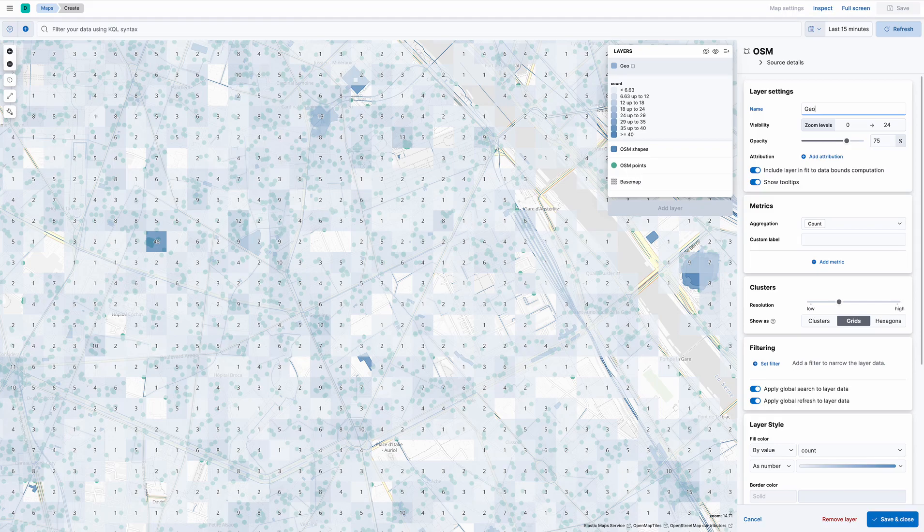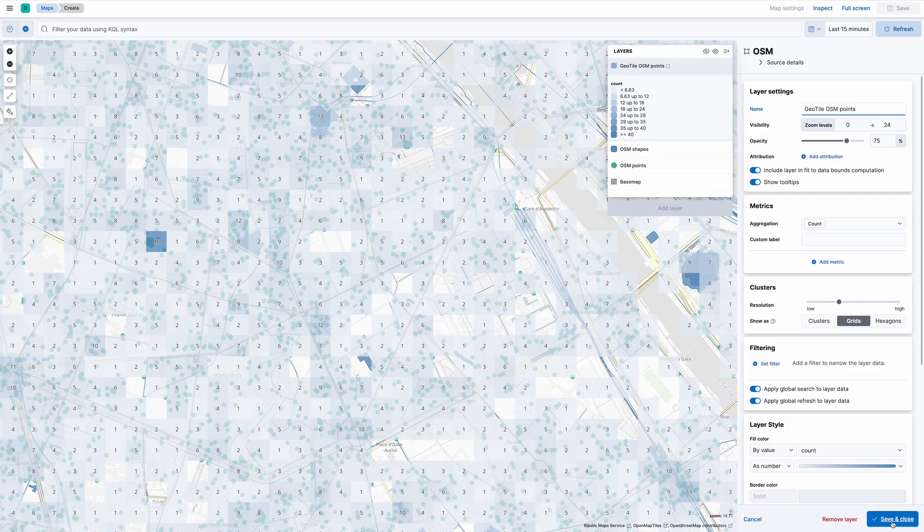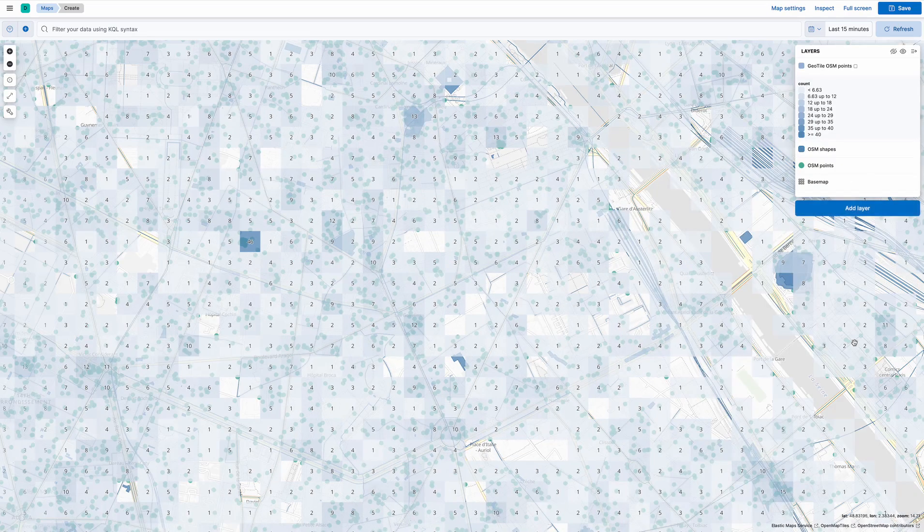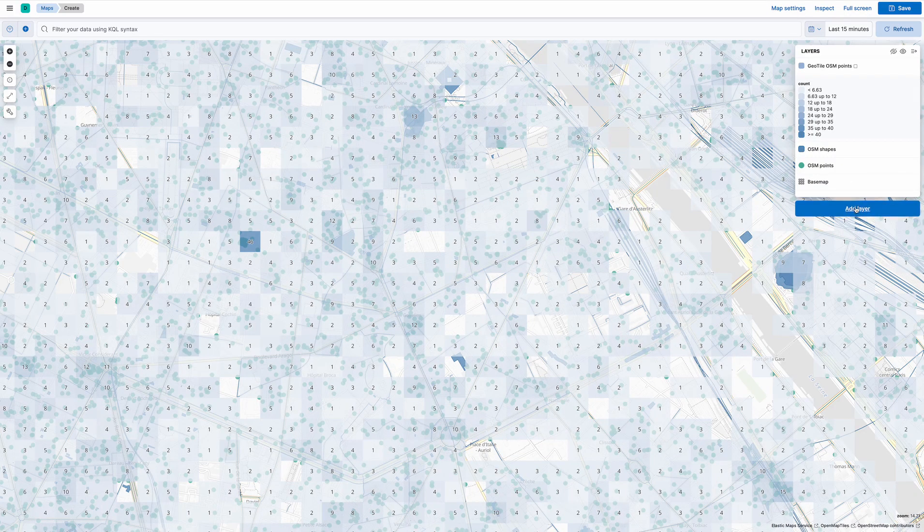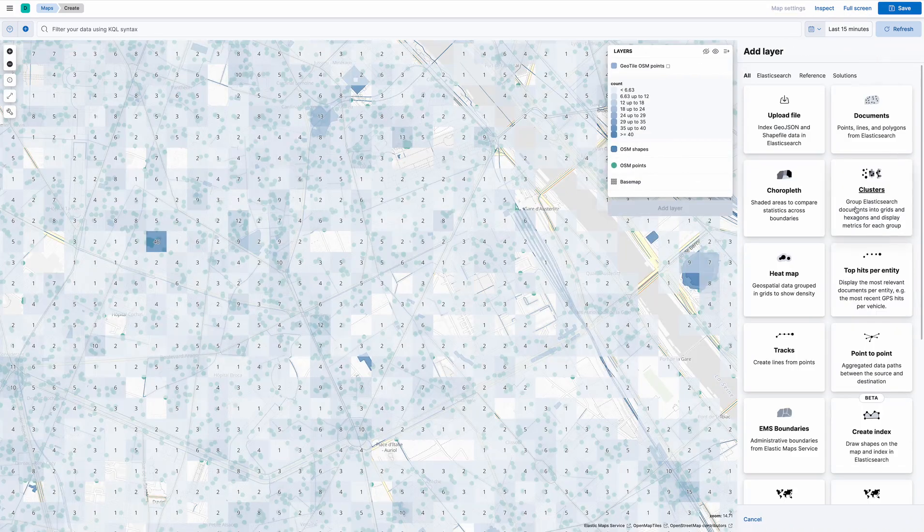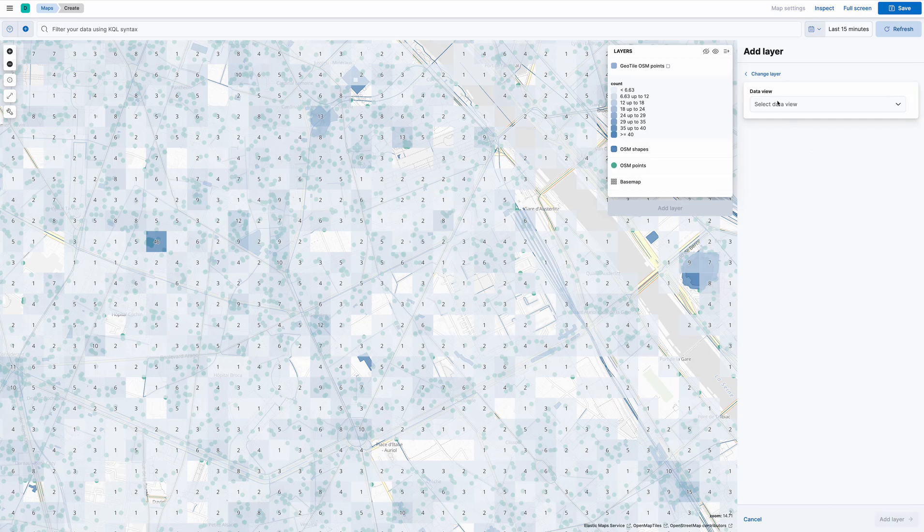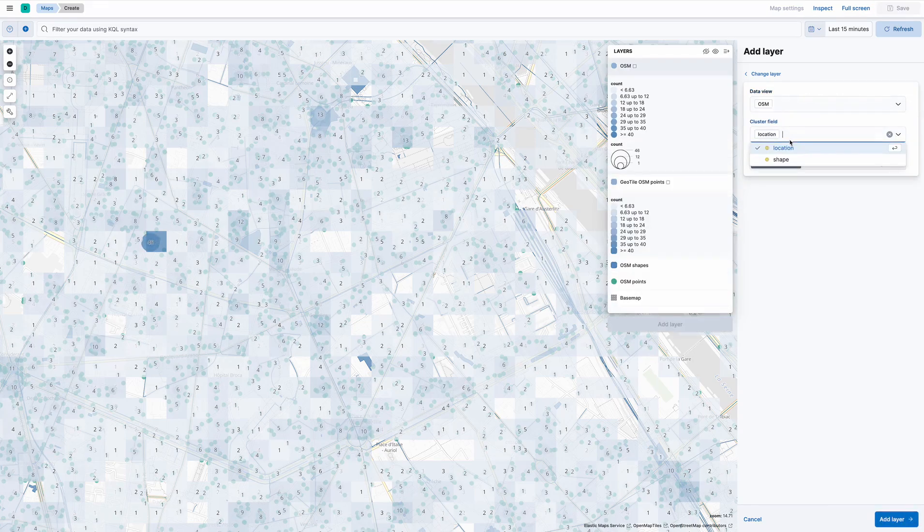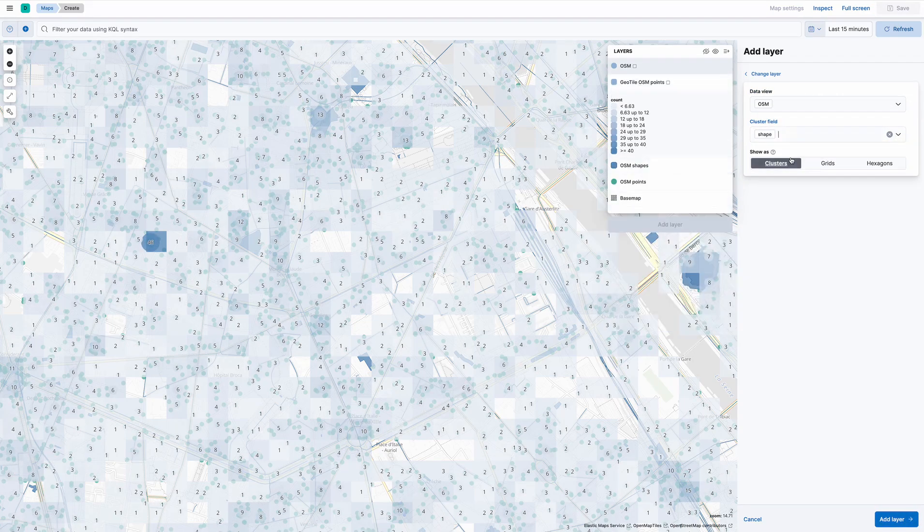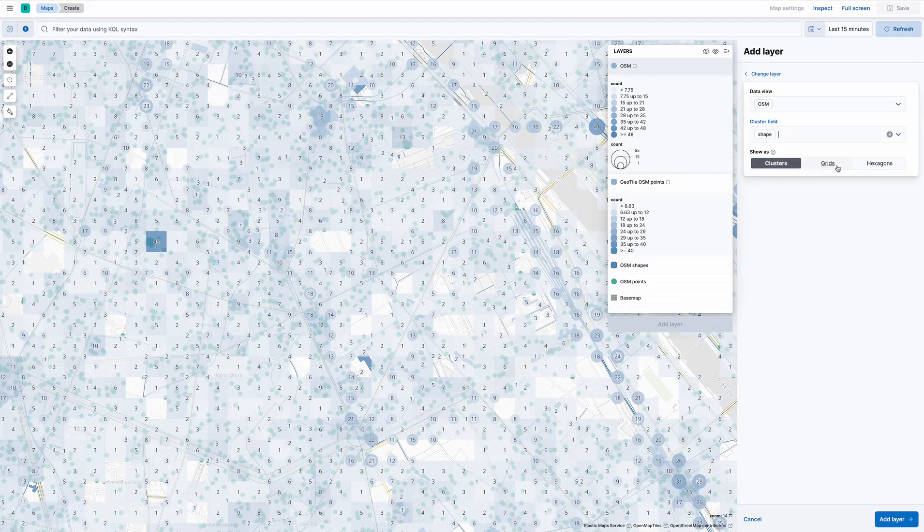Geo tile OSM points. Let's do the same thing on shapes. OSM shapes.